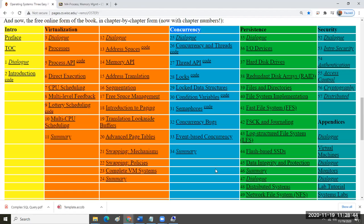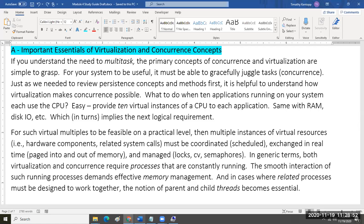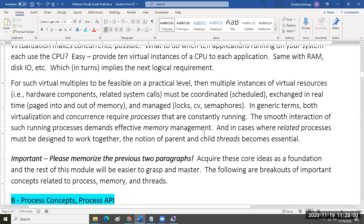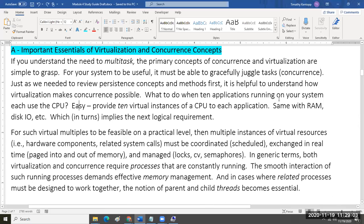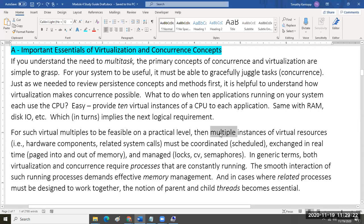Please go over this again and again. Memorize it. Be able to write it out. The whole idea of multitasking depends on concurrence. What does concurrence depend on? Virtualization — of multiple instances. I even give you a video to watch, and I want you to spend the time to watch it.